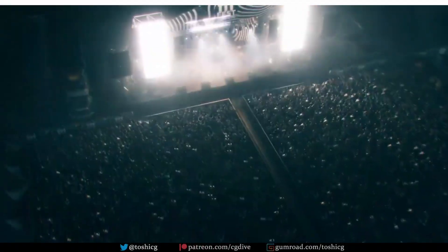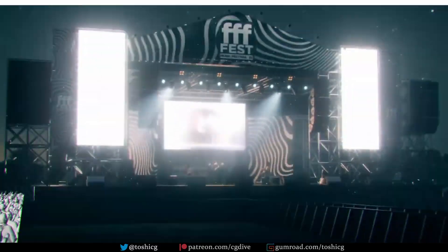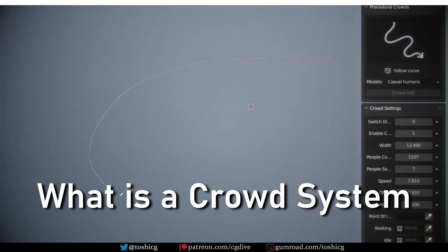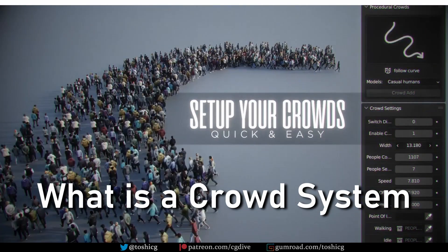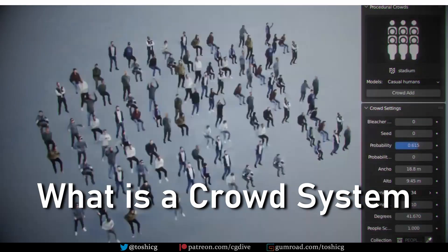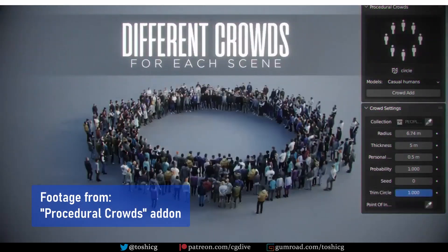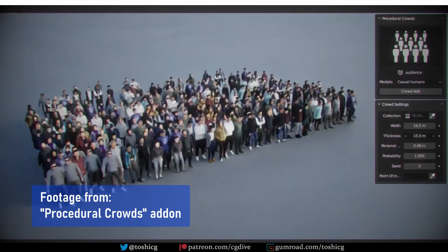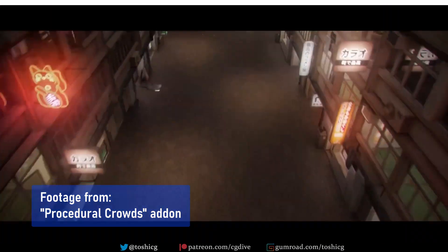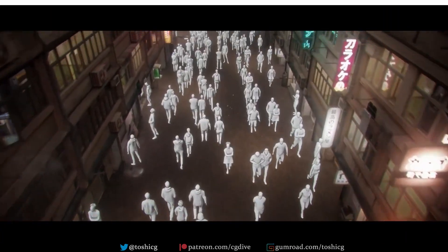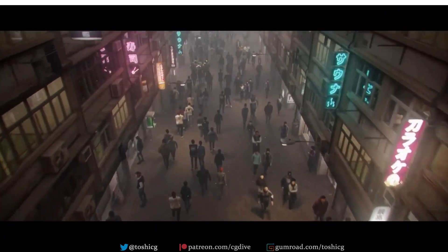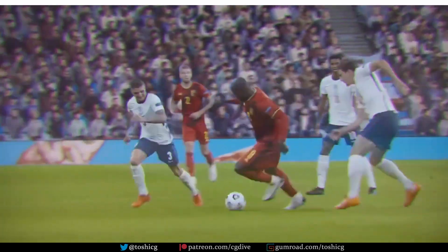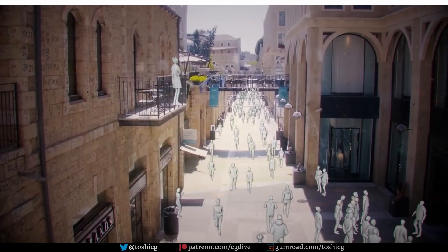This video is about creating crowds in Blender. Crowds in computer graphics are systems which allow us to populate a scene with a large number of actors. The individual characters in a crowd are not meant to be the main focus of a scene — you can think of them like extras in a live-action movie.